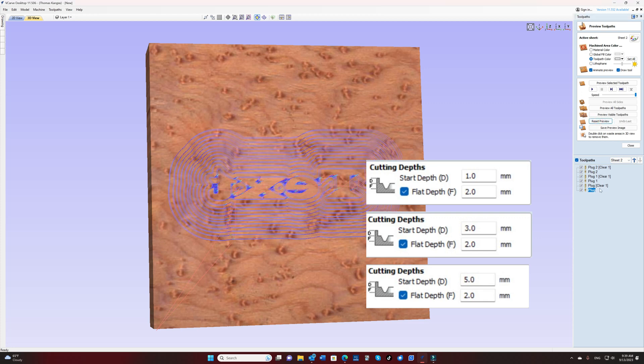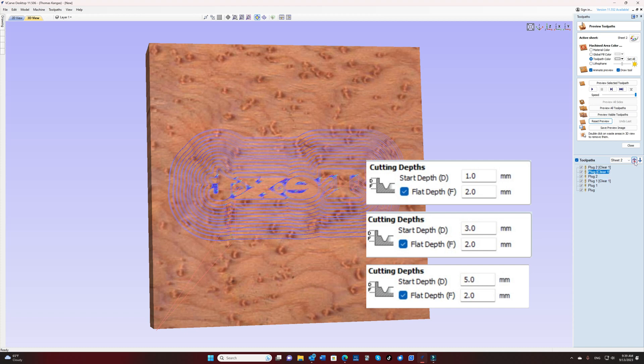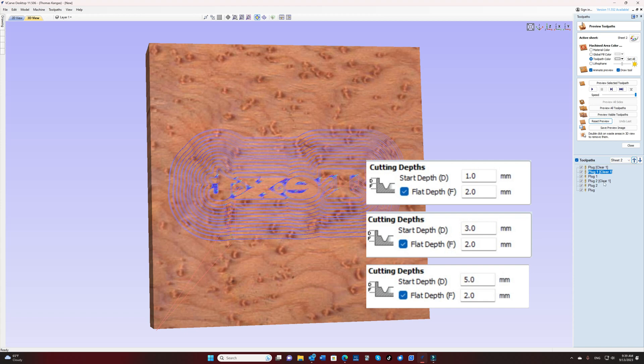Once that's been done, I arranged them in numerical order, starting with the clearance sections and then with the V bit.